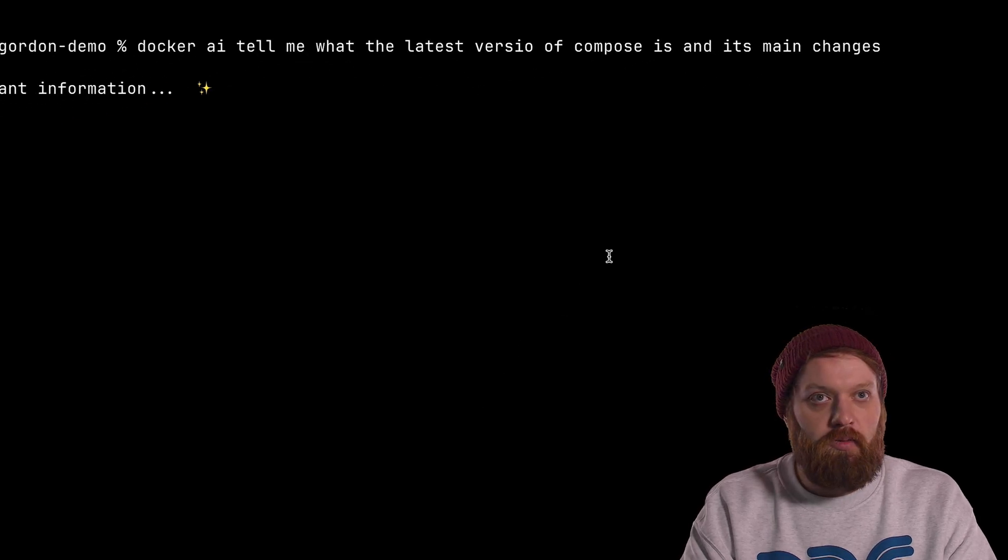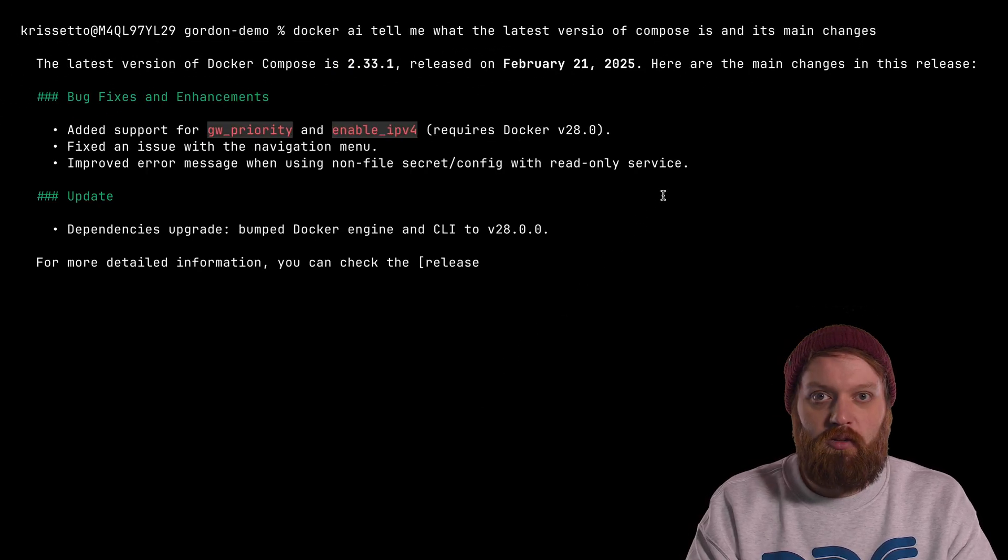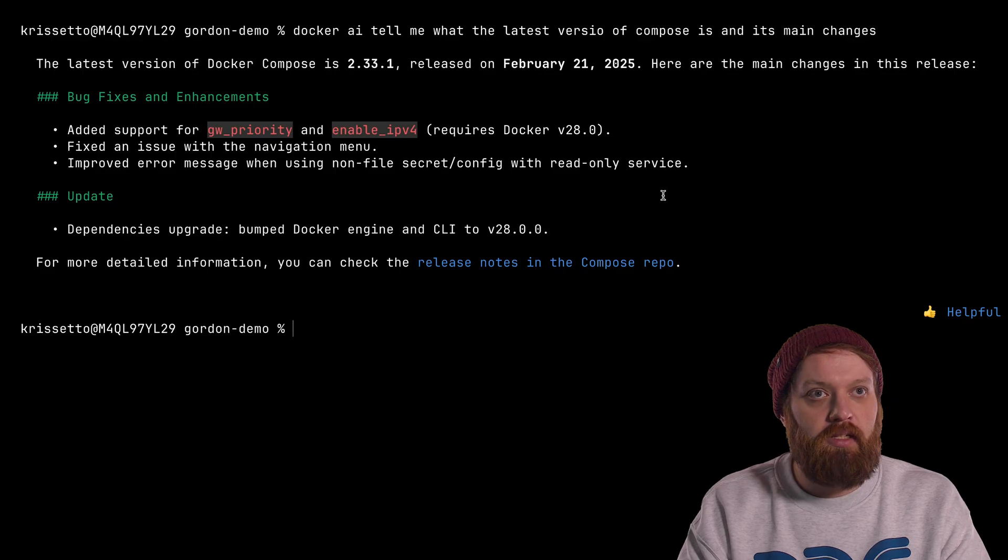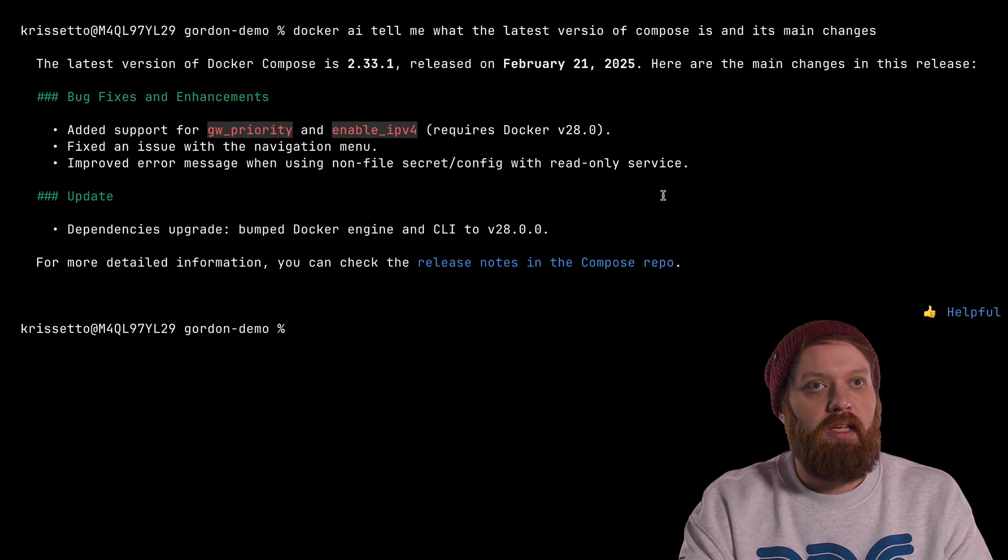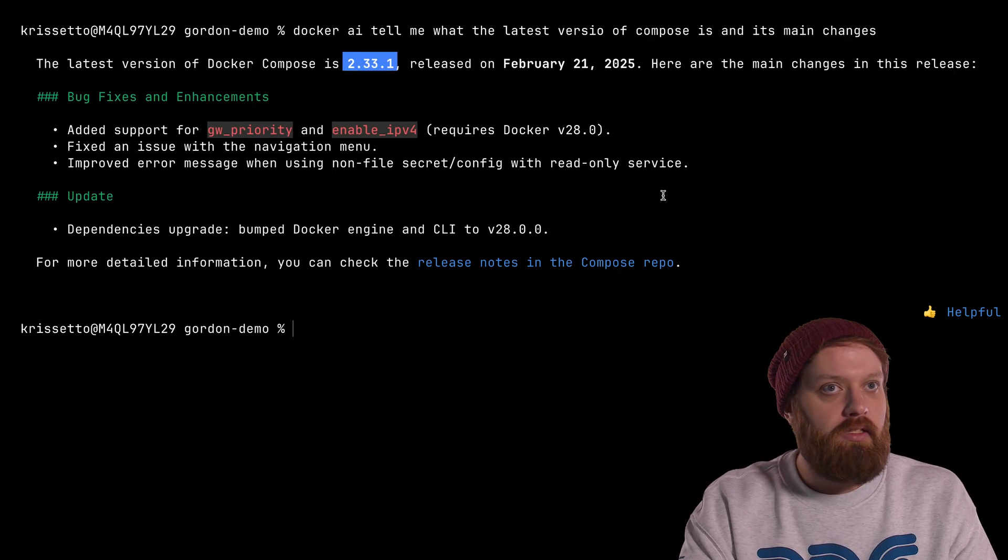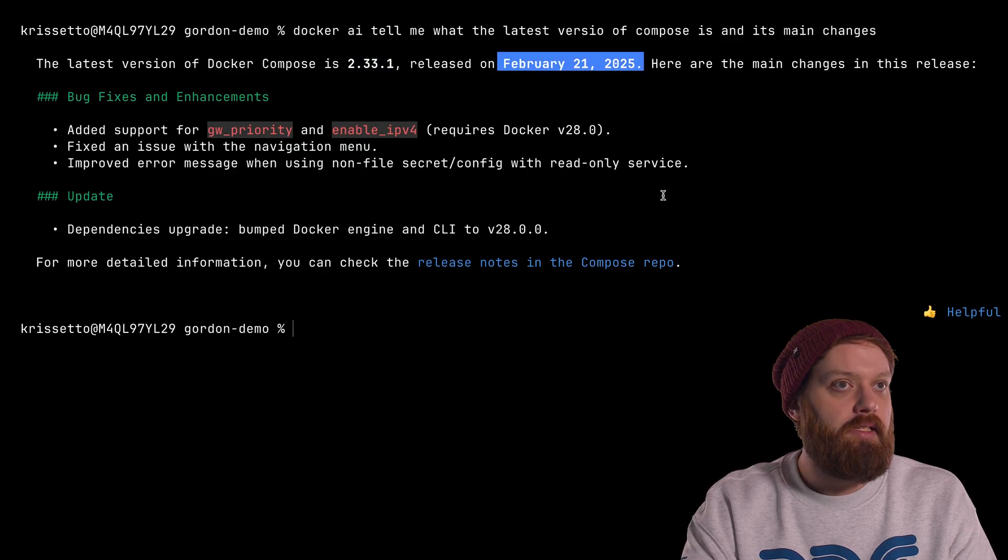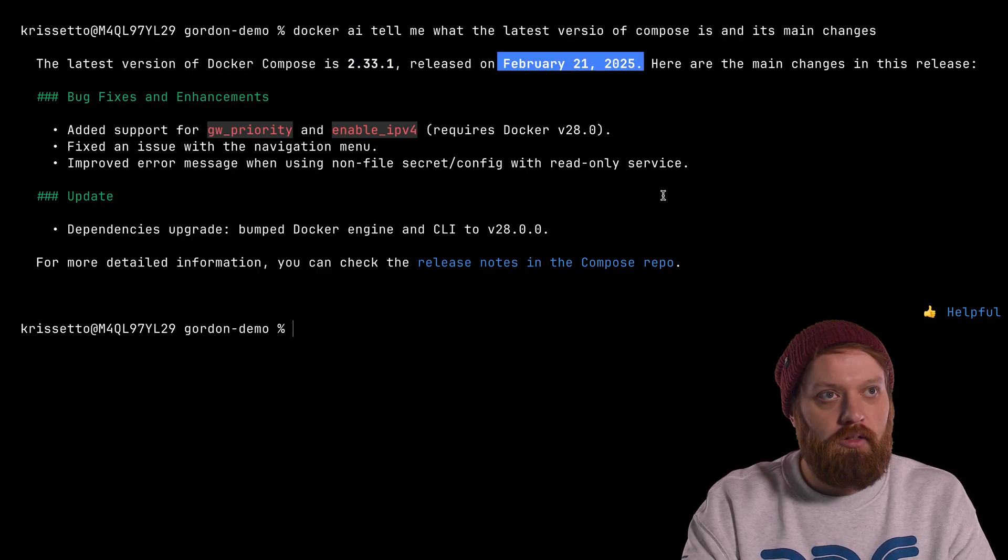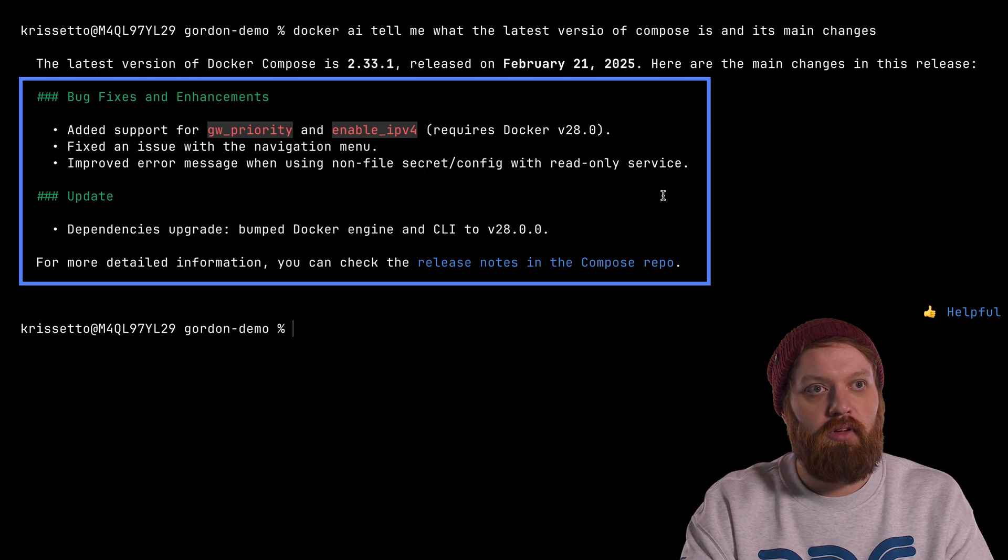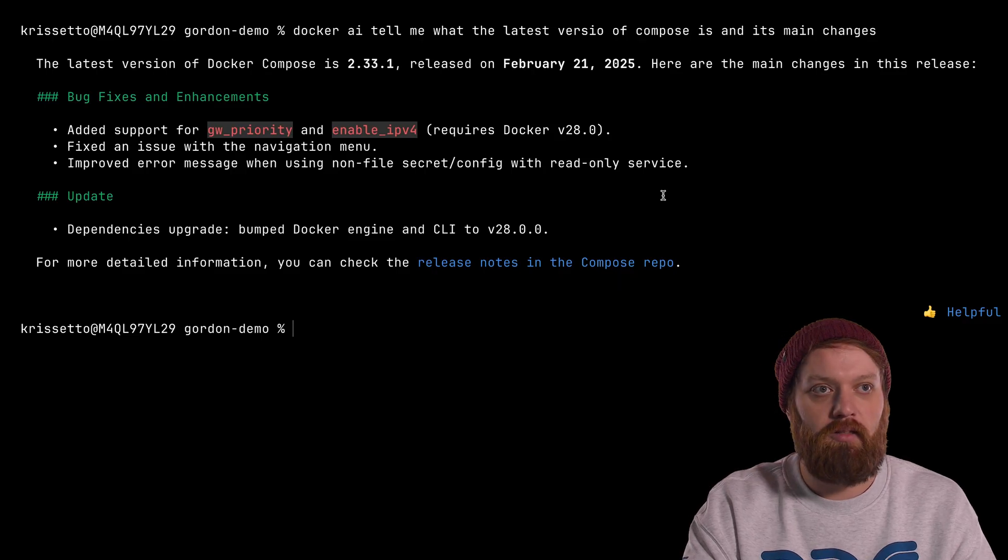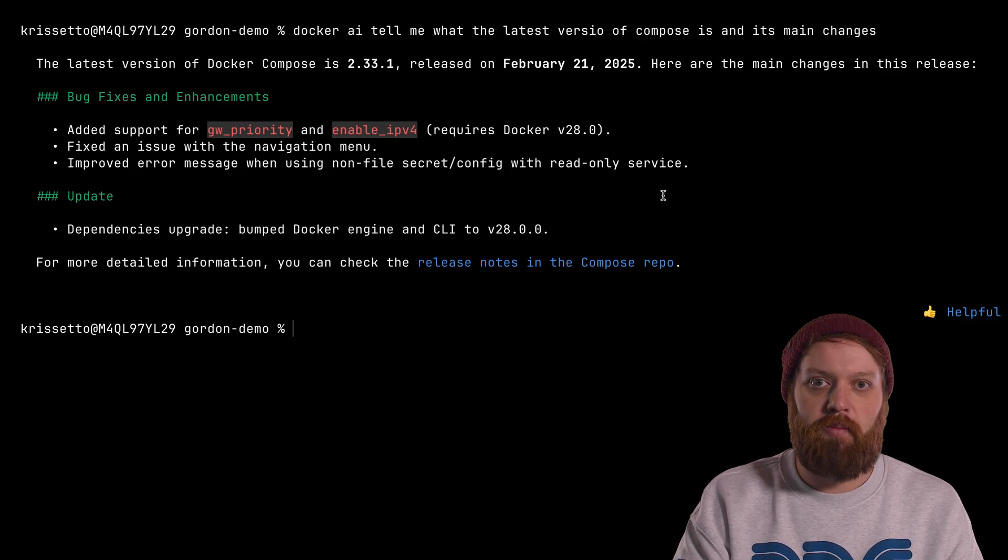All right. So as we can see here, we try to feed Gordon with the most up-to-date information based on all of our documentation. And we can see it picked up the latest version of Compose is 2.33.1 released on this date, which is correct. And these are the main changes pulled straight from our release notes. They are linked here as well, and you can go check them out.